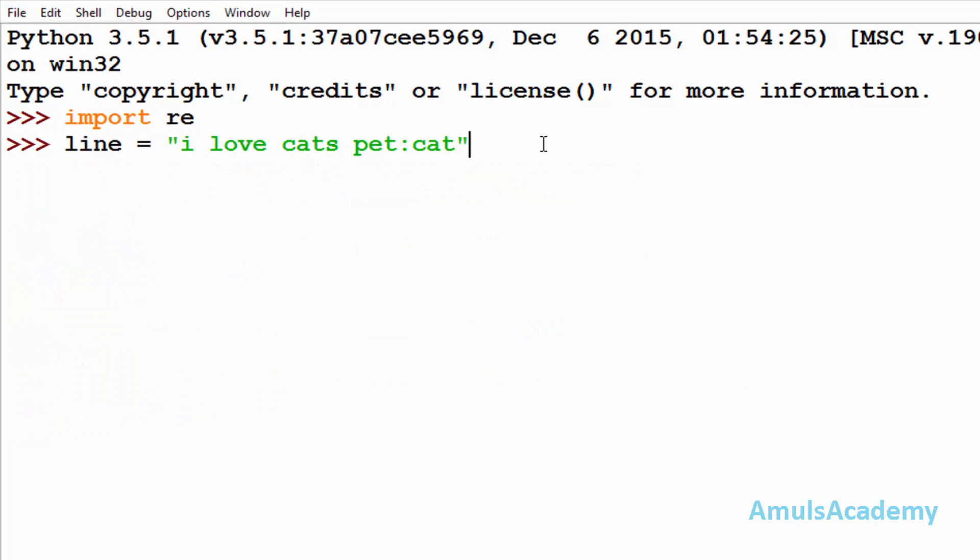So what is the difference between the match and search functions? The difference is that the match function will search only at the beginning of the string, whereas the search function will search the entire string.